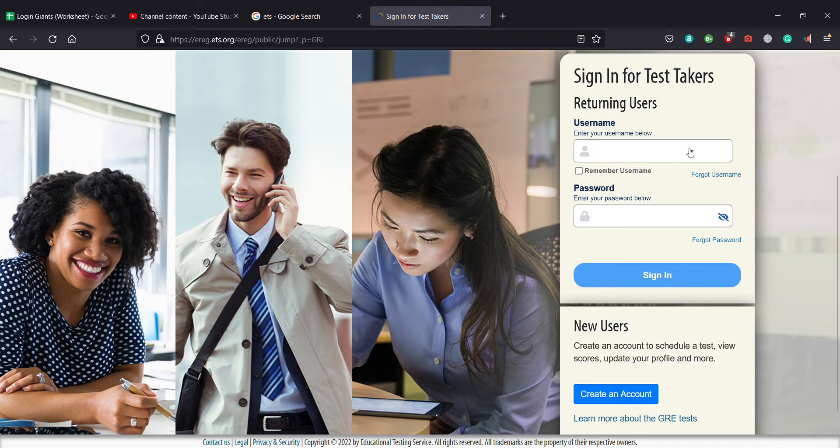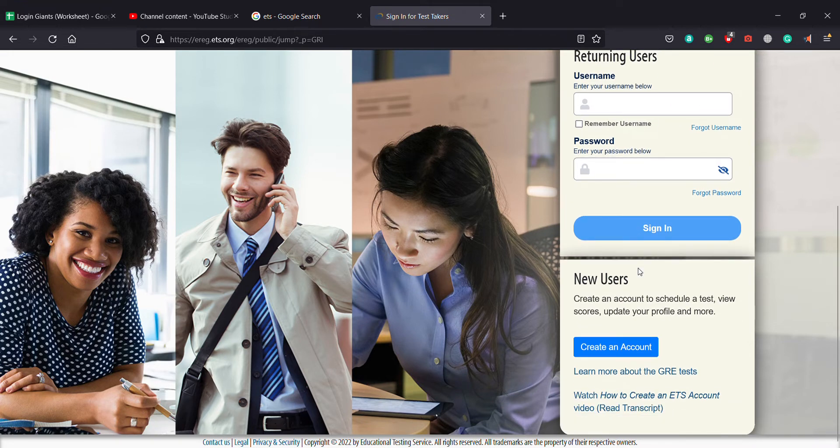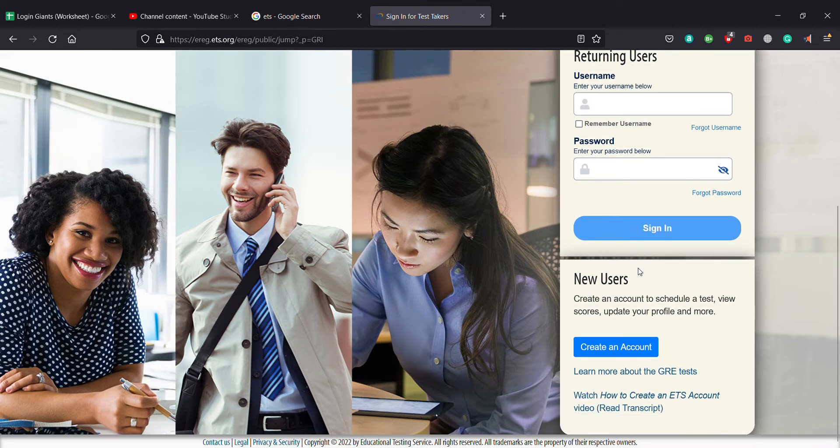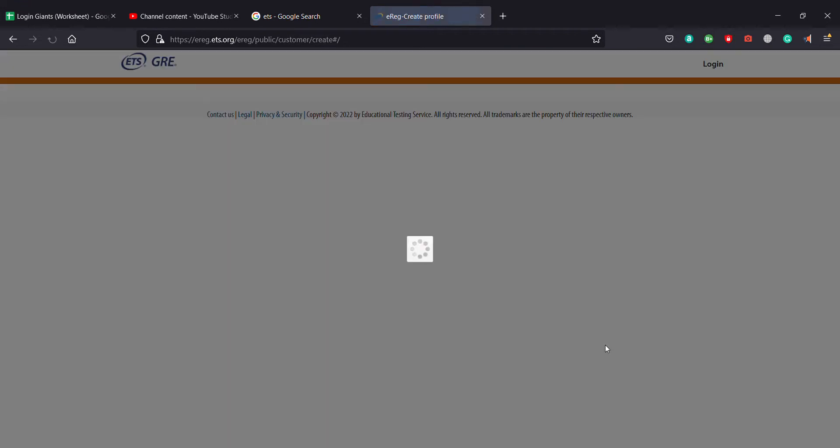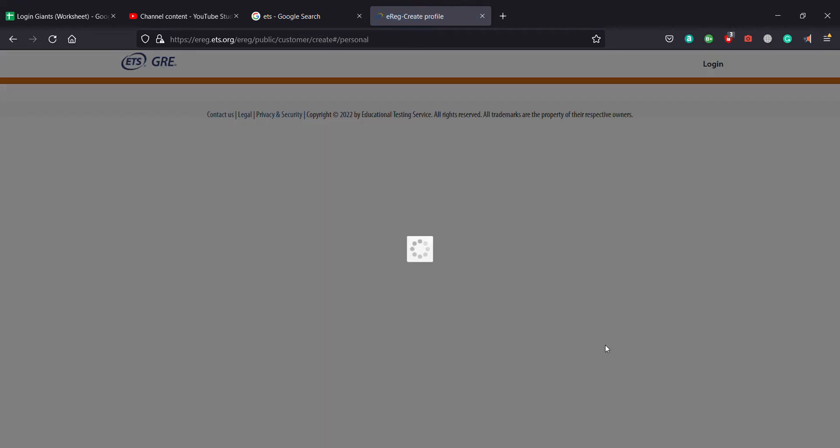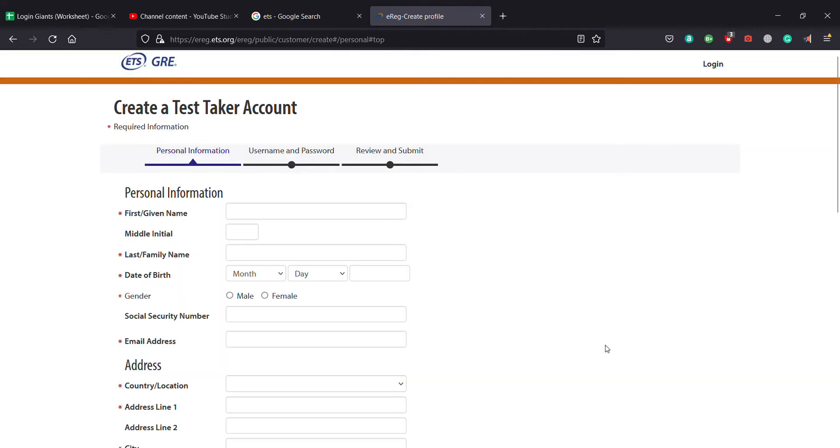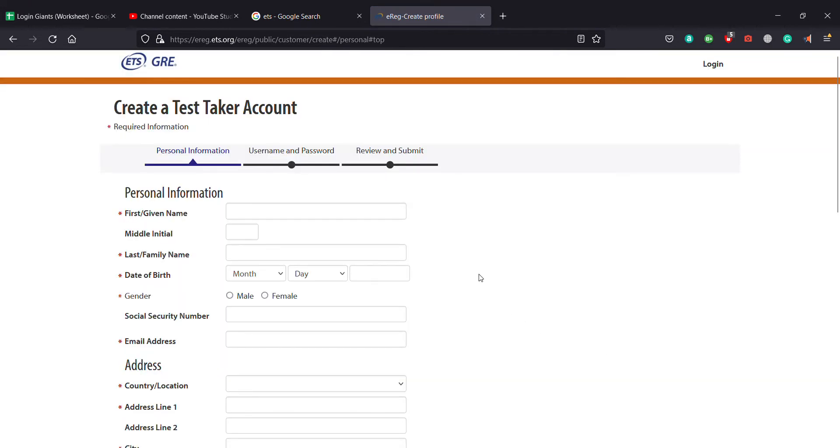If you're already a user of this website for GRE, you can enter your username and password and click on sign in. But I'm teaching you how to create an account for ETS on GRE, so you click on create an account.